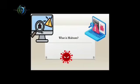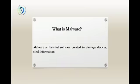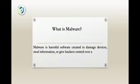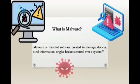Let's move to one of the oldest and most dangerous cyber threats: malware. Malware is malicious or harmful software created to damage devices, steal information, or give hackers control over a system.